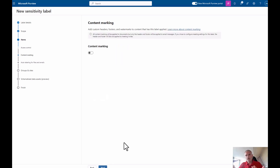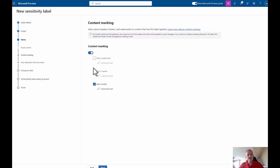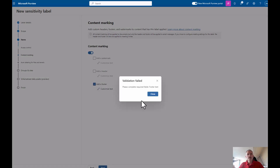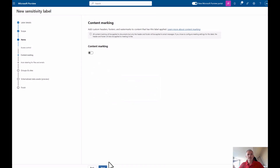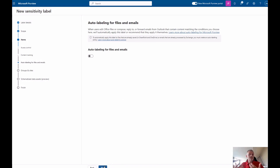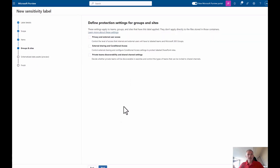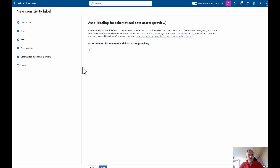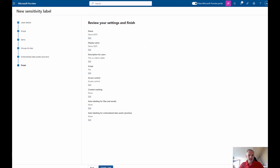I can set specific content marking like a watermark or footer text. For auto-labeling, I can set specific sensitive information types or other criteria for the system to detect and then apply or recommend a label. Groups and sites — we didn't choose those in scope, so those aren't available. Schematic data assets relates to the structured data side of Purview, which we also didn't select. So I'll go next, next, finish, and create the label.